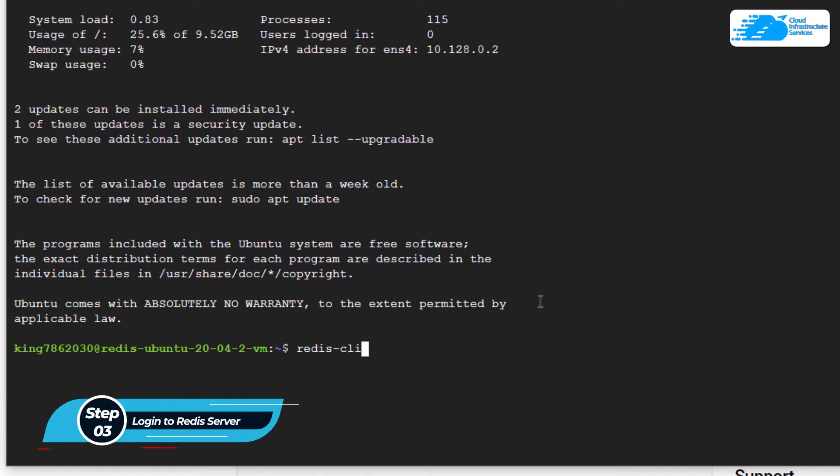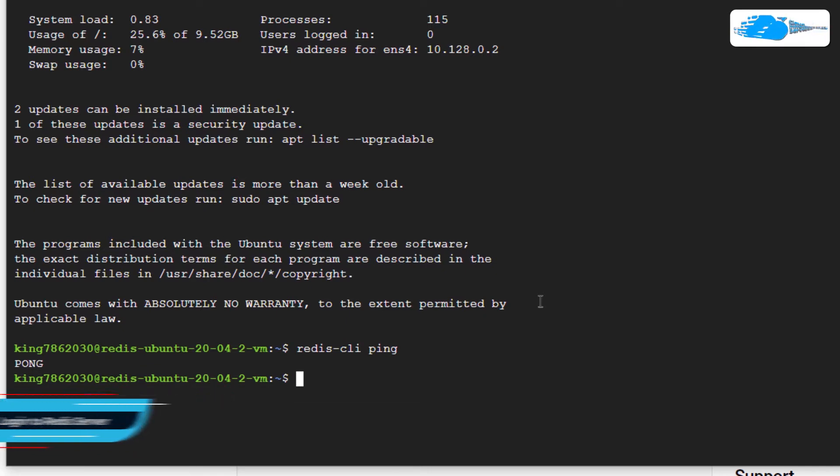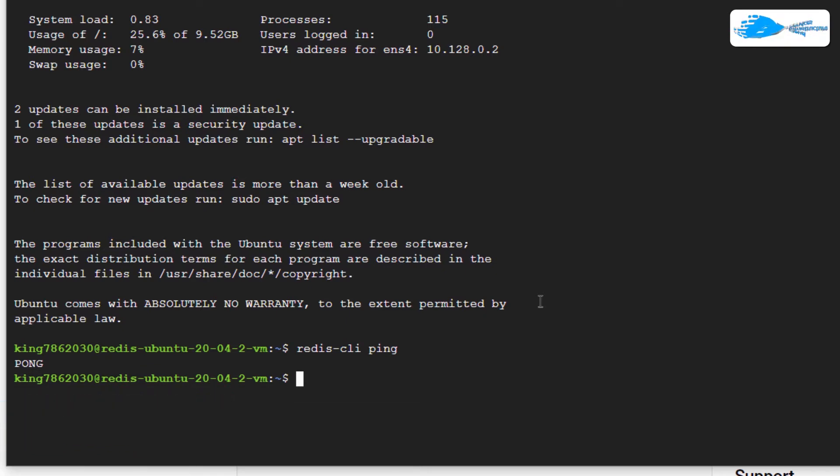Once connected to the SSH terminal, you can verify the installation of Redis by running the command redis-cli ping. This is because our Redis service is already running on our newly created virtual machine.